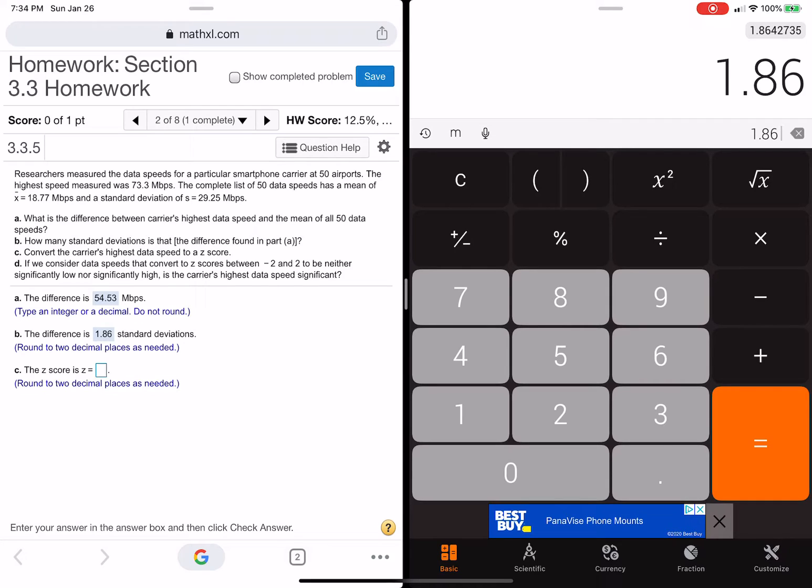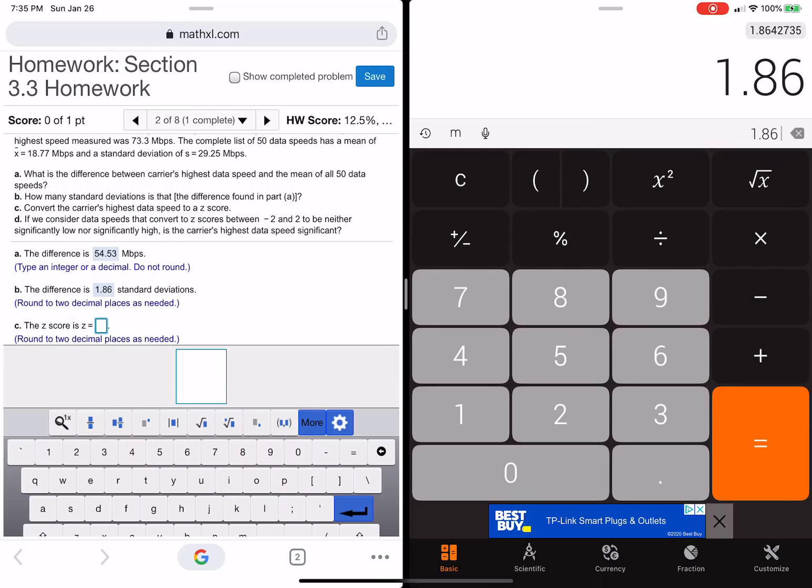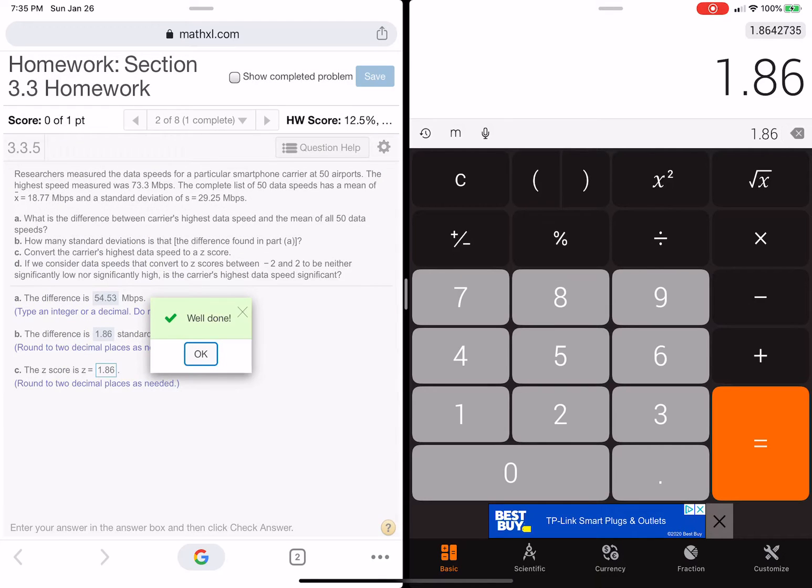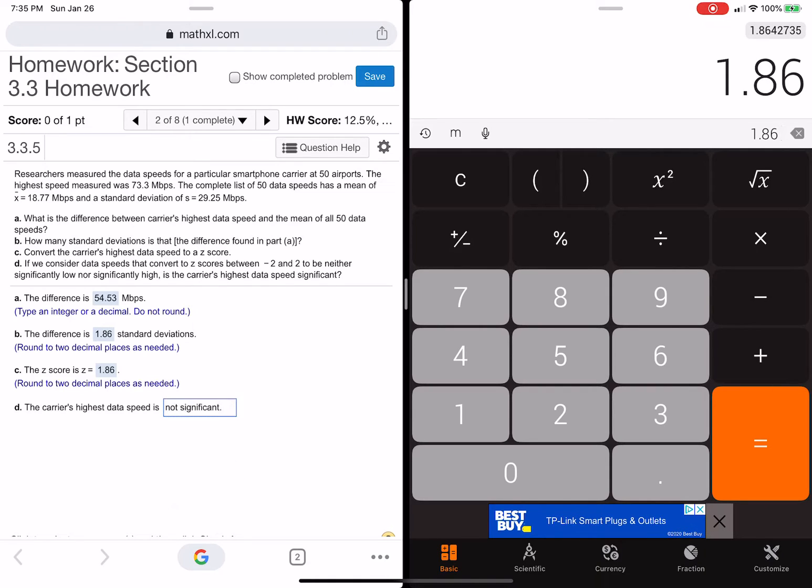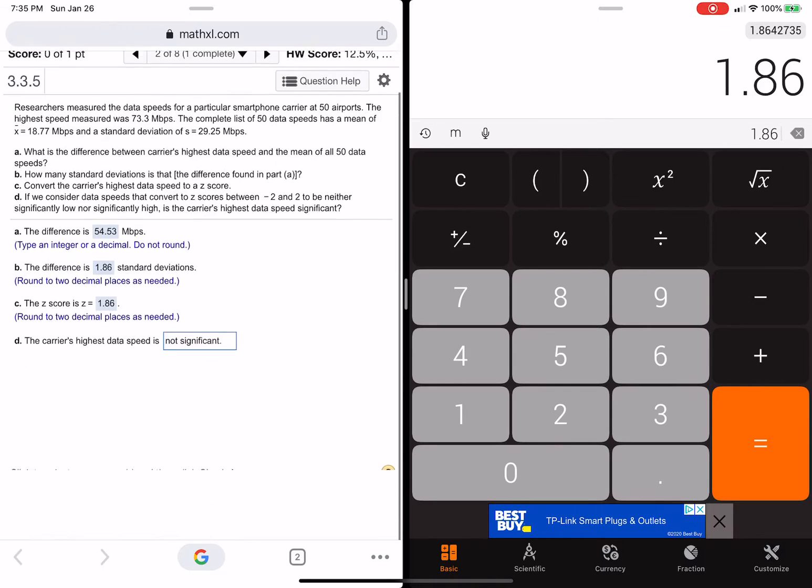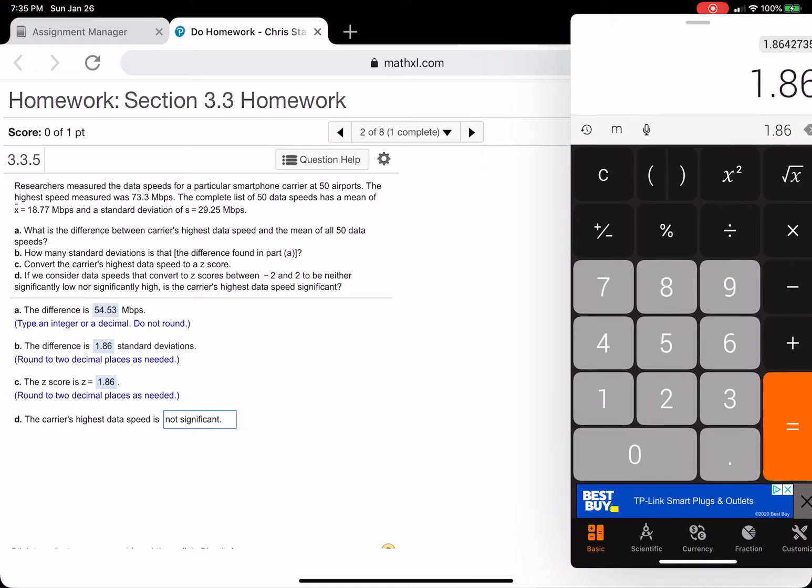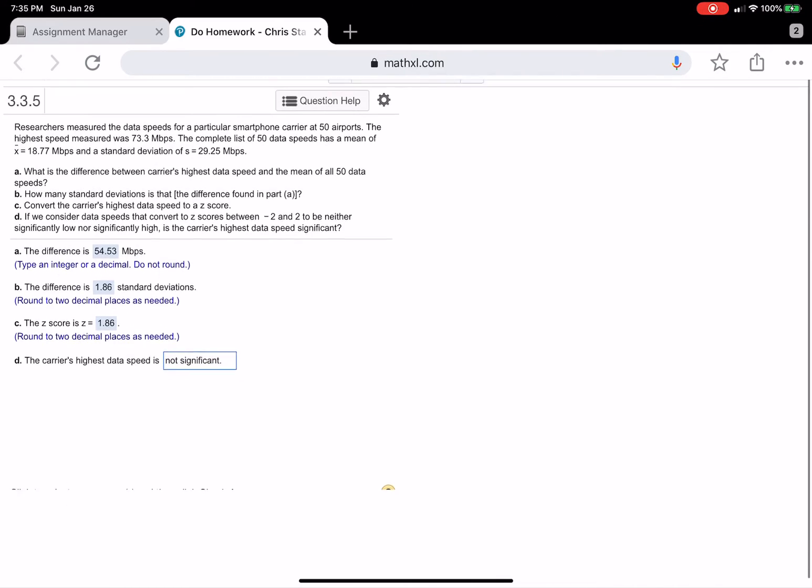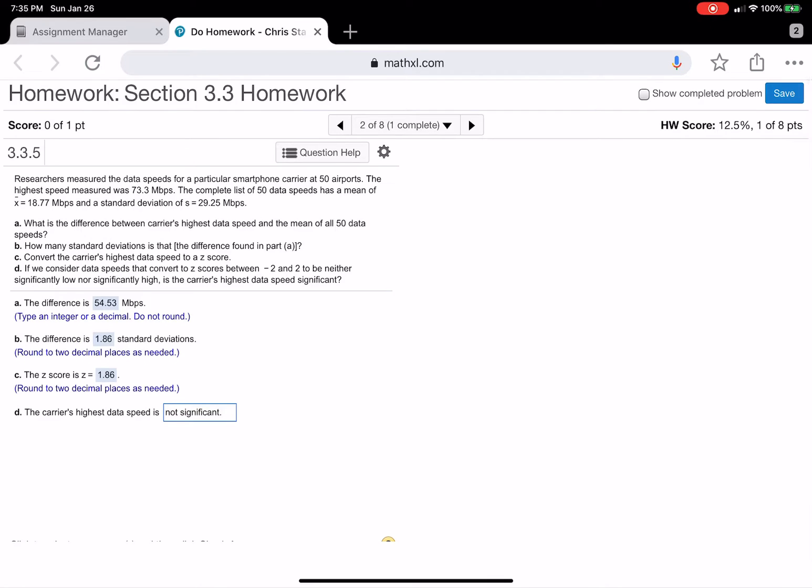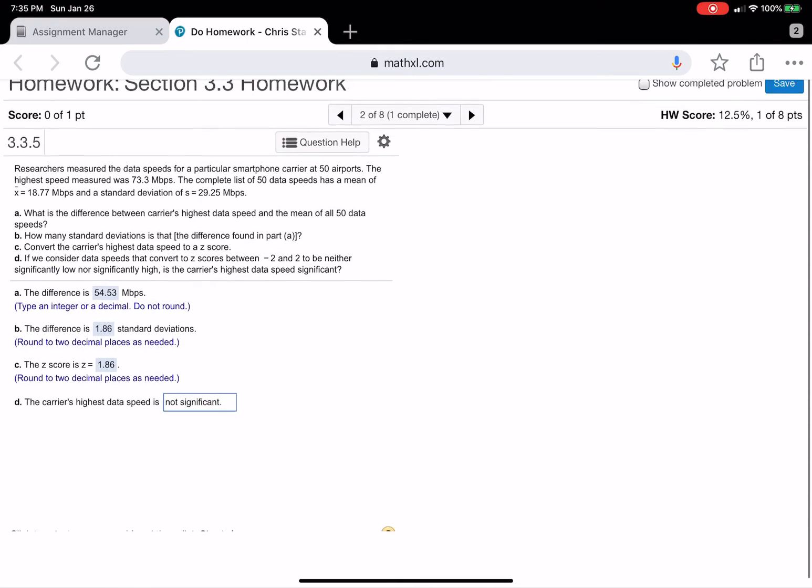1.86. And two decimals, let me make sure. Yep, there's a 4 there. 1.864, so that should be right. Okay, now whether it's positive or negative depends on if the data value was above the mean or below the mean. And this value, 73.3, was above the mean, so it's going to be 1.86. If it was below the mean, it would have been a negative.